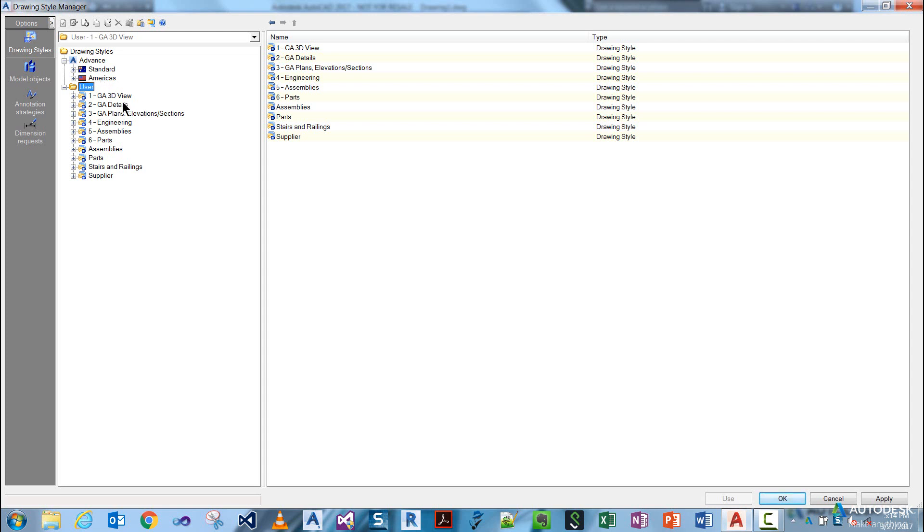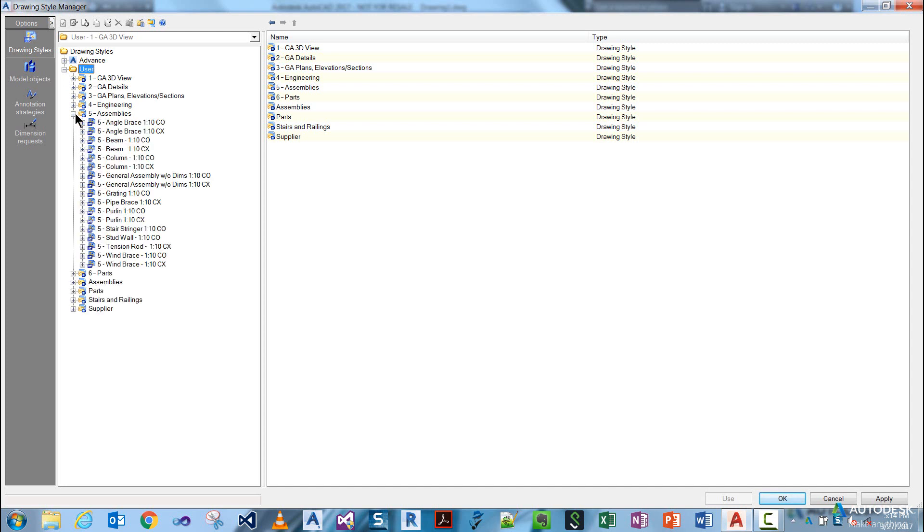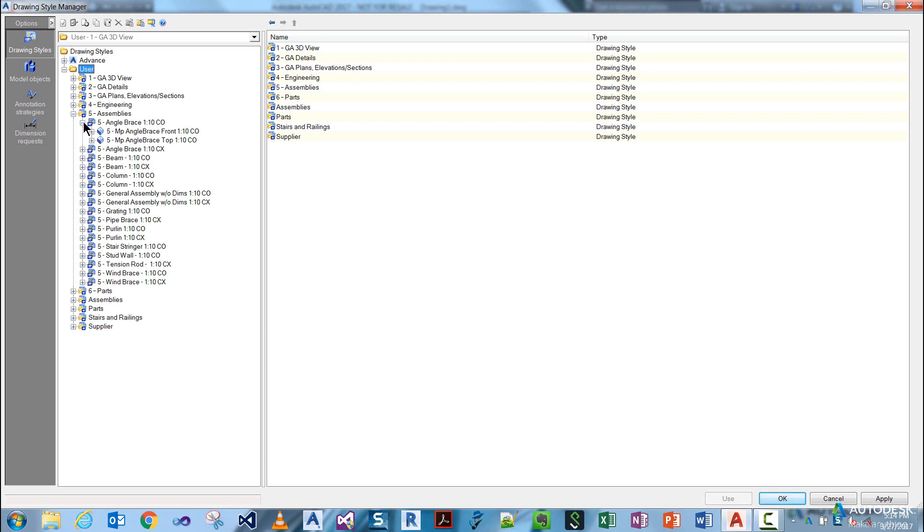The tree structure is broken up such that you have a folder structure for your different types of drawing styles. Under each one are your drawing styles. As you expand the tree out, you will see more data relating back to the drawing styles.